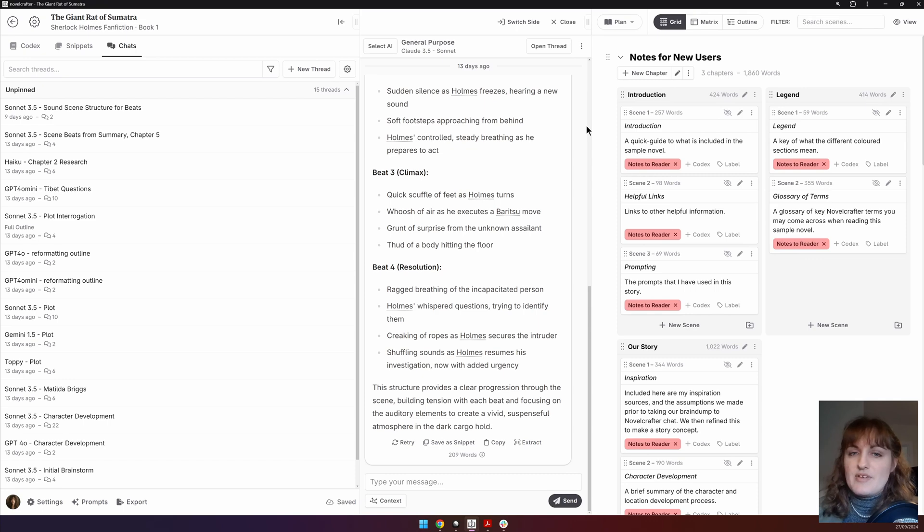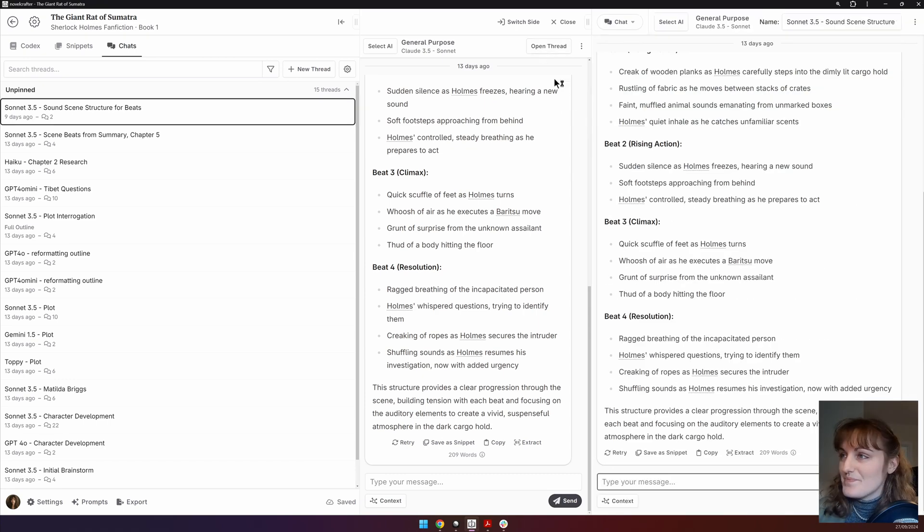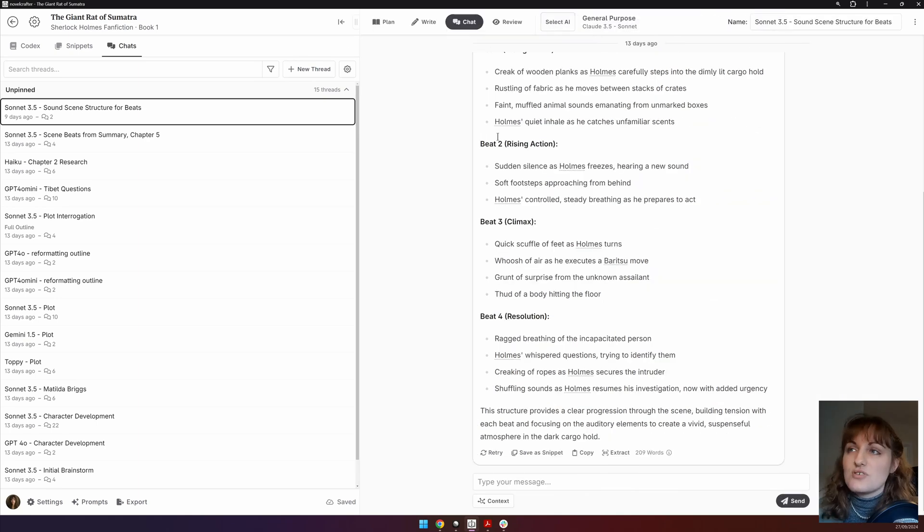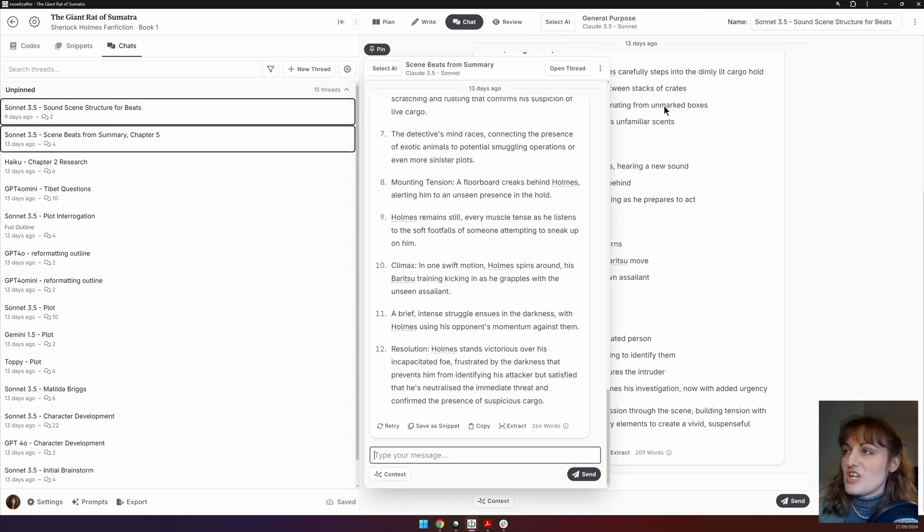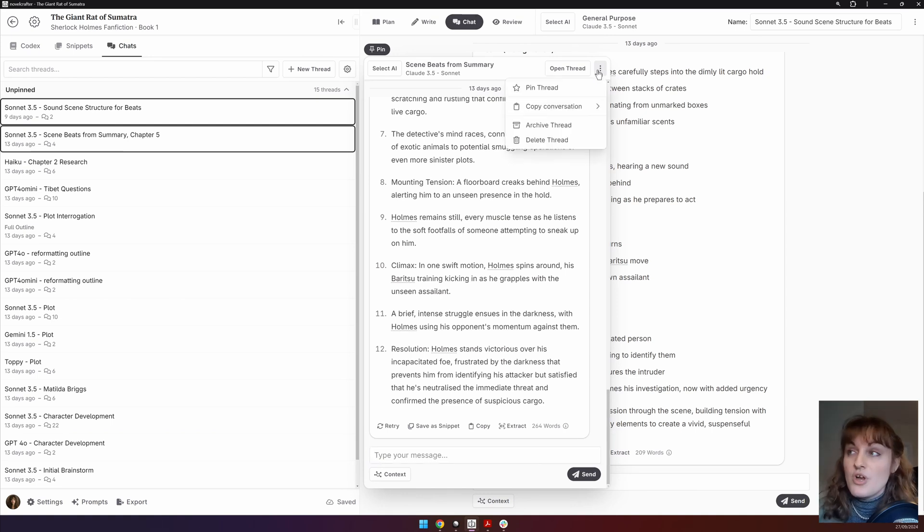You can do a few more things, however. If you click here at the top, you can open up the thread so that it is in the main interface. And then you can close your little sidebar.